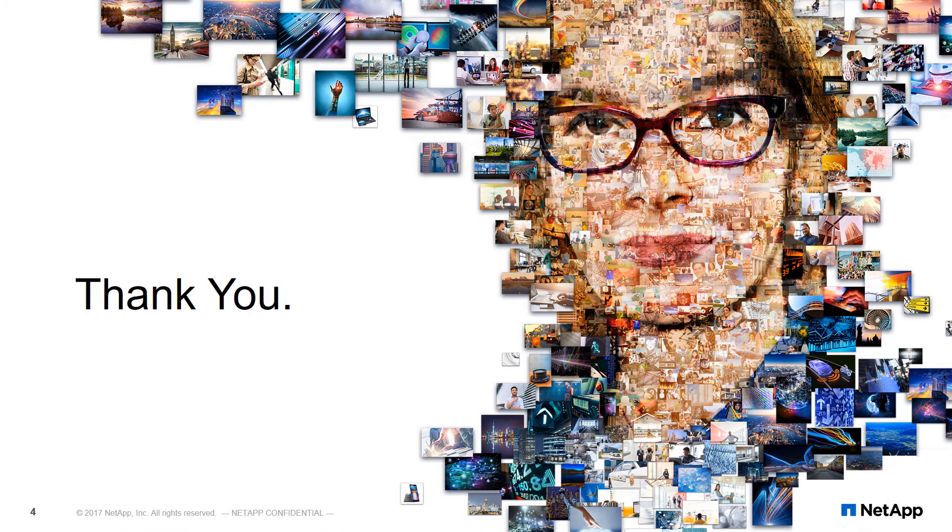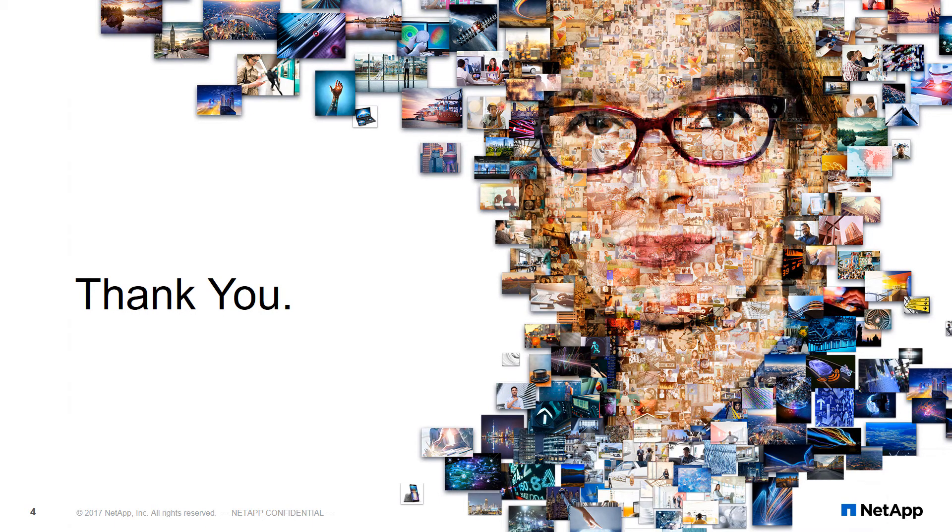Thank you for watching. Please look for more videos on how to backup, restore, and clone databases using SnapCenter with the SQL Server plugin.